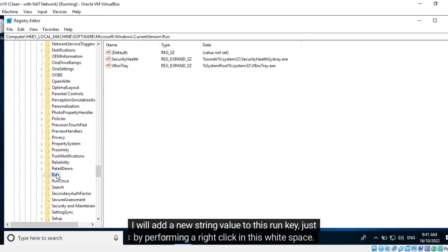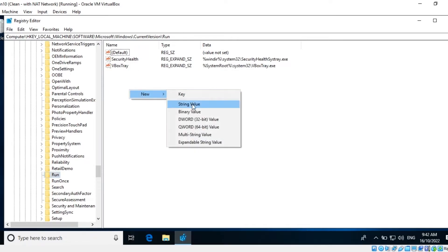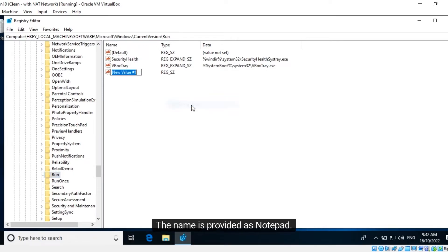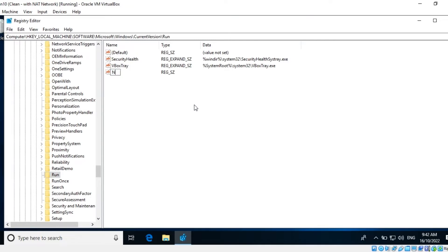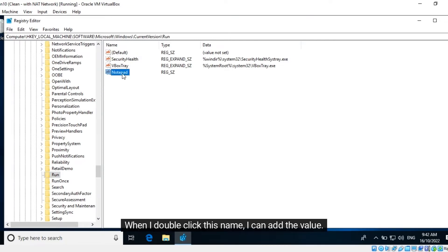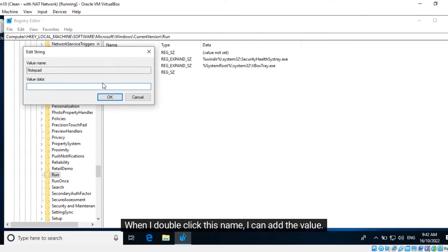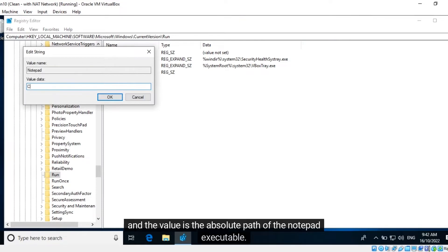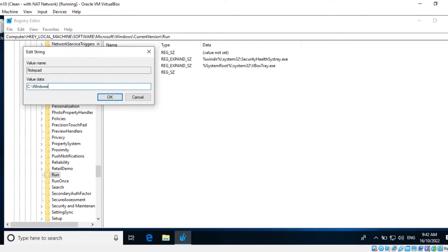I will add a new string value to this Run key just by performing a right-click in this white space. The name is provided as Notepad. When I double-click this name, I can add the value, and the value is the absolute path of the Notepad executable.